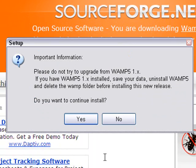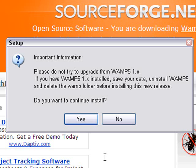And so immediately you get the screen. Please do not try to update from WAMP 5.1. If you have WAMP 5.1 installed, save the data, uninstall WAMP, and delete the WAMP folder before installing the new release. And I already have WAMP 5.1 installed. So I actually don't want to go through this process. But I'm just going to say it's a simple process. You just step through, just accept all the defaults, and you'll just be fine.